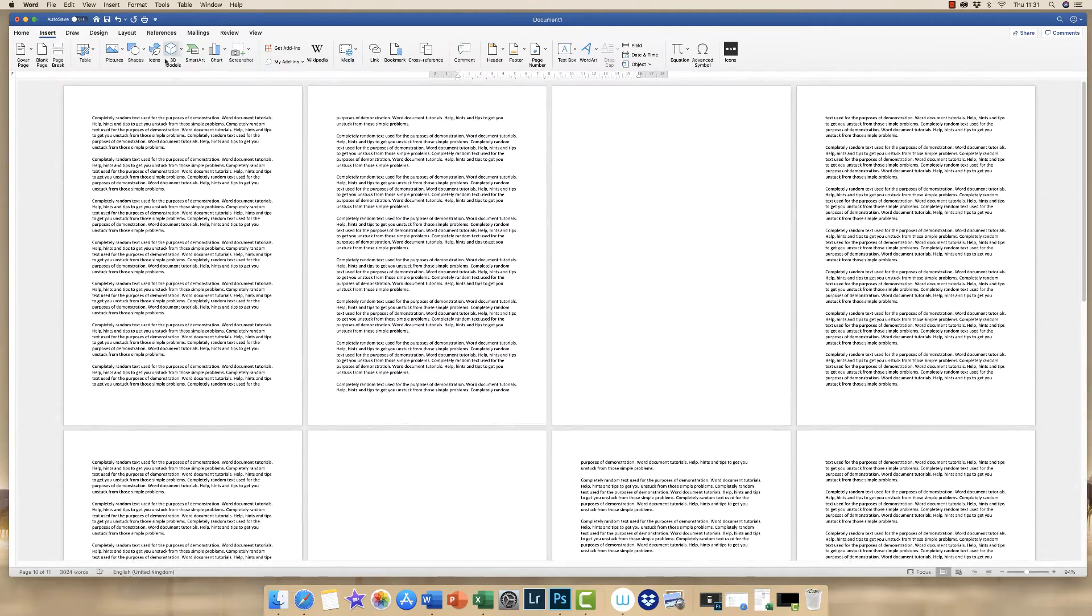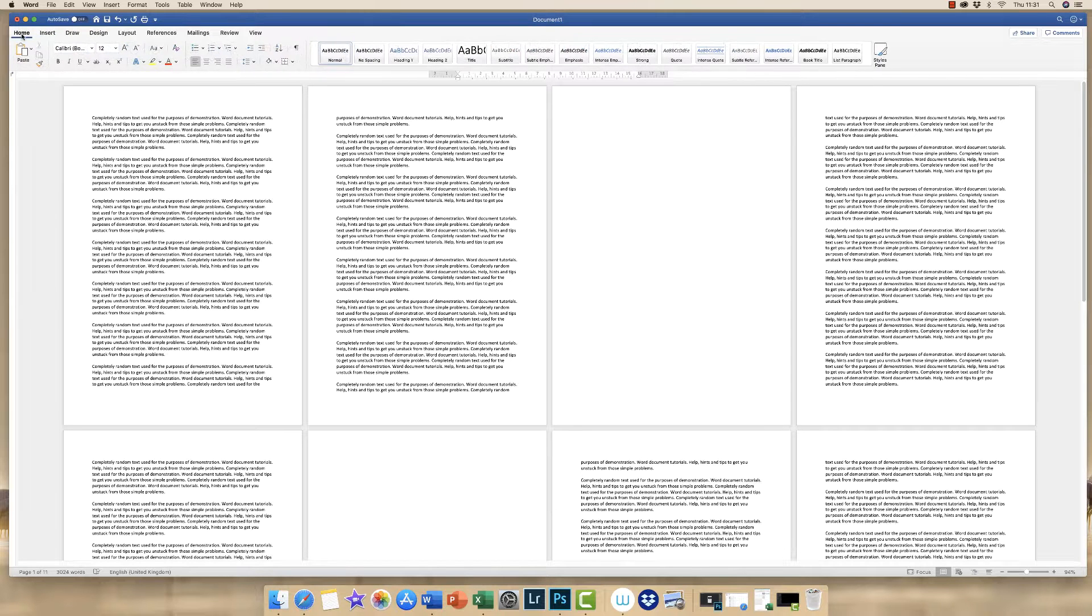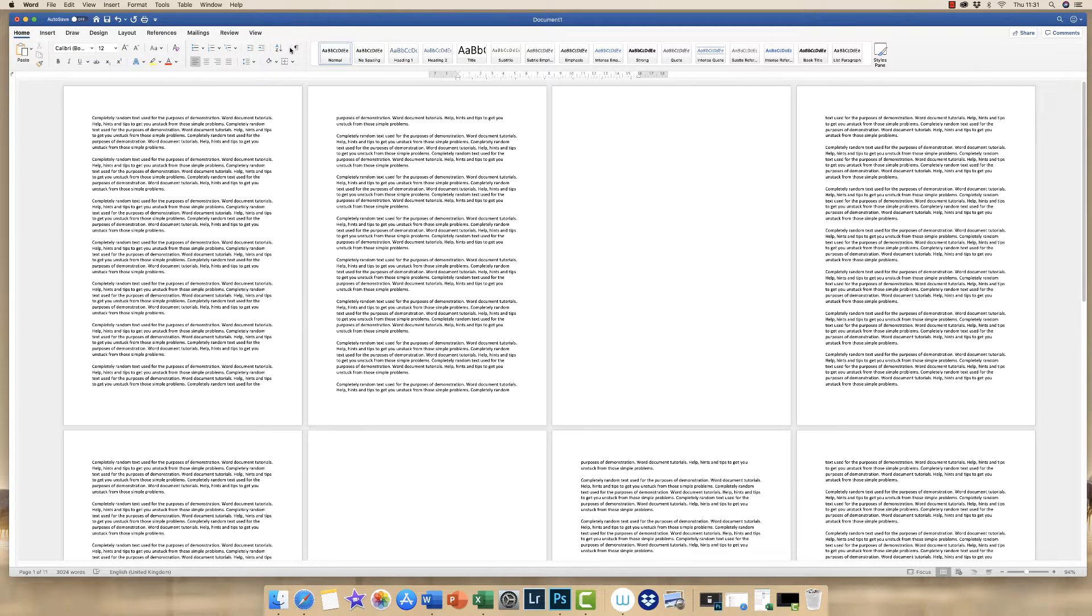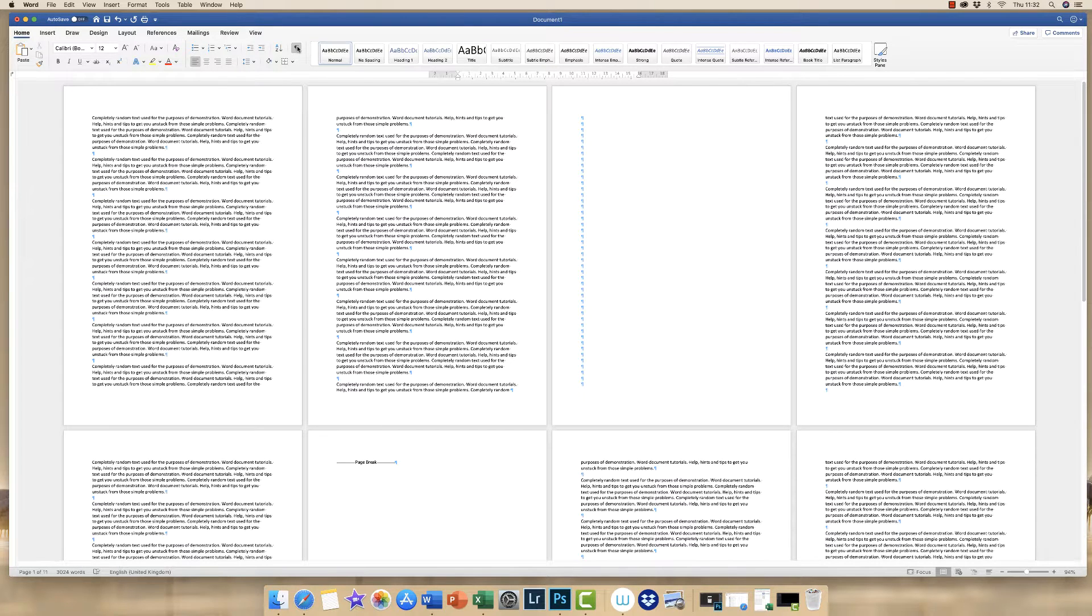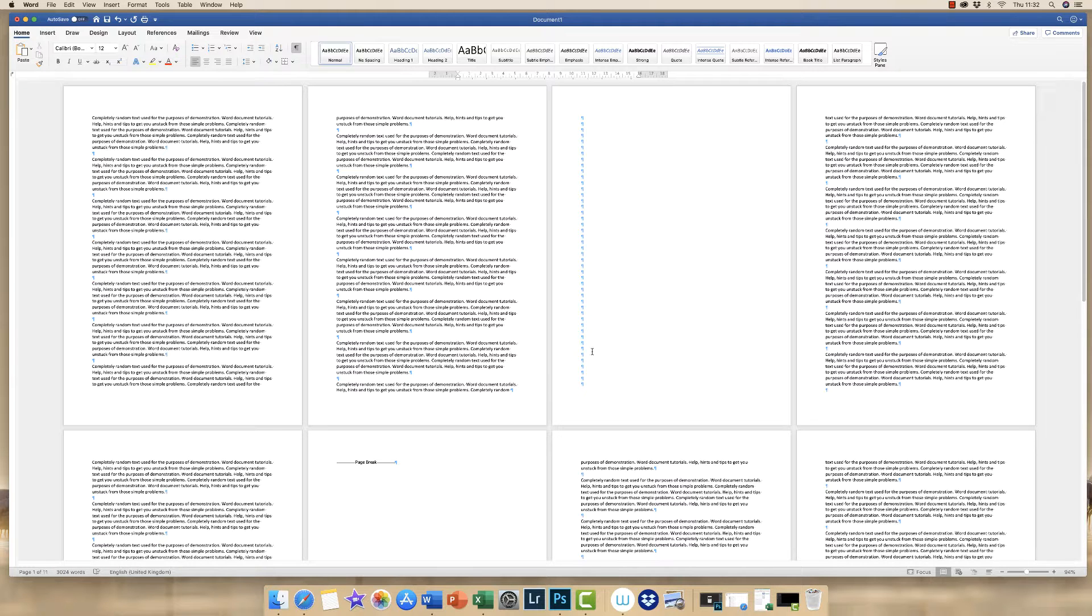Now to really tell you what's going on in your document, if you go to the home tab then you go along to this backward P icon here and click, you can see that there's a number of blue icons that appear throughout your text.